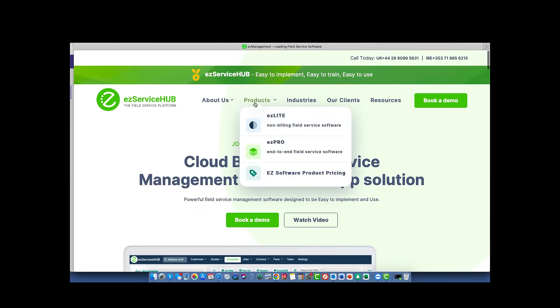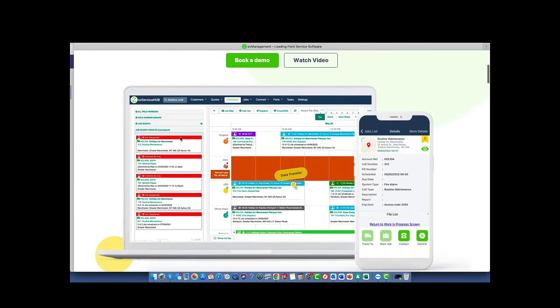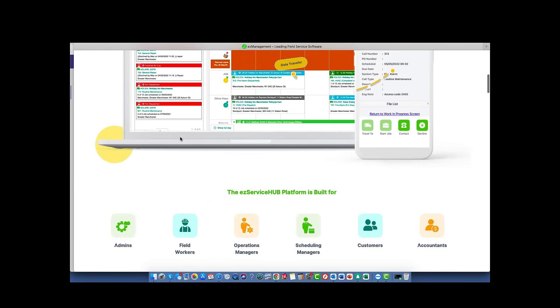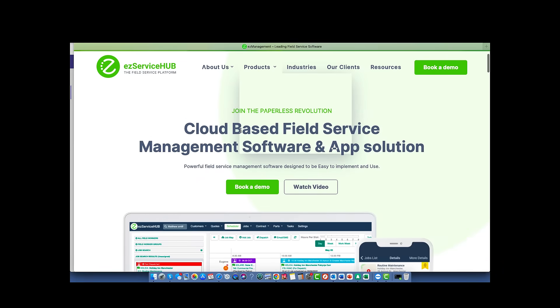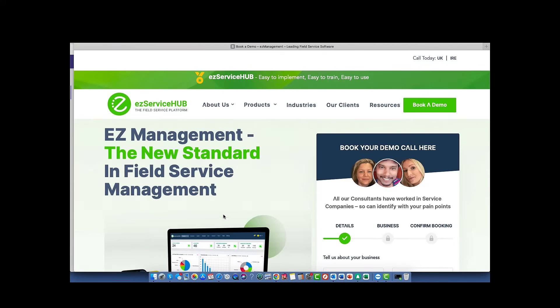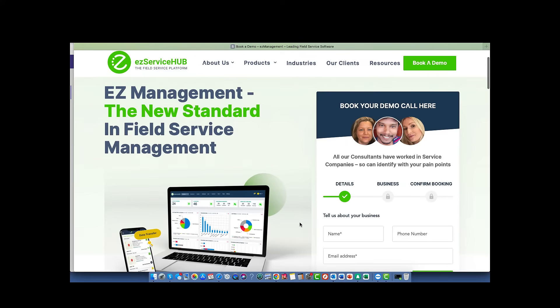When Oliver searched the web, the EZ Service Hub field service management software stood out for him, so he decided to book a demo.